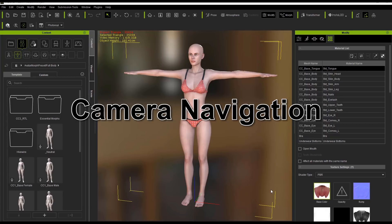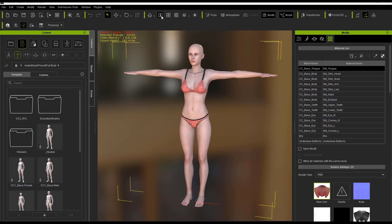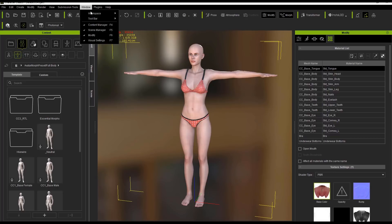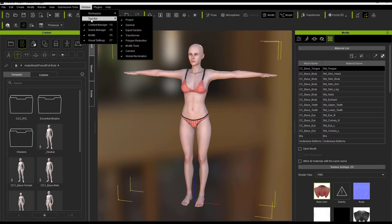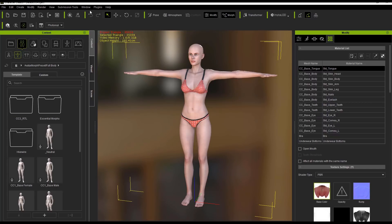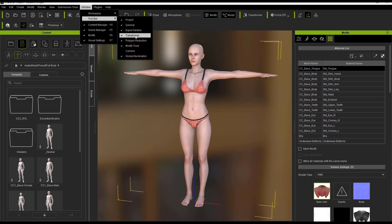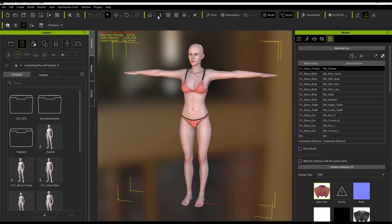Up on top we have a toolbar here with a number of different icons. If you don't see them, you can go to Window, then Toolbar, then Camera. You can deselect that window, toolbar and camera, and you'll see those camera options there as well. There's zoom, which is the Z hotkey, pan which is the X hotkey, and orbit which is the C hotkey.